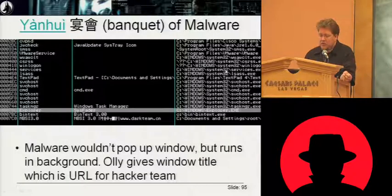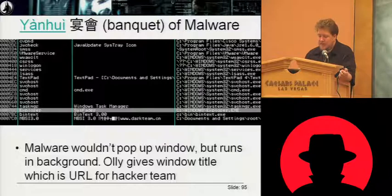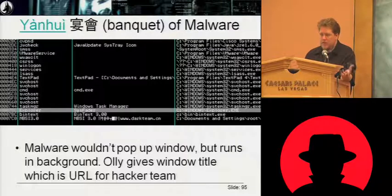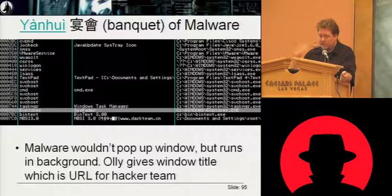Another tool we looked at is called NBSI. I tried to run it in a VM and it wouldn't really execute — it would just sit there using a hundred percent of the processor with nothing popping up on the screen.